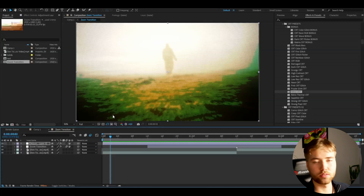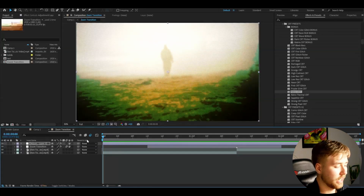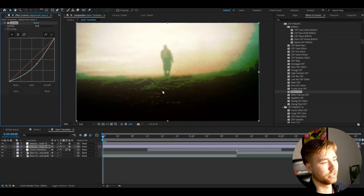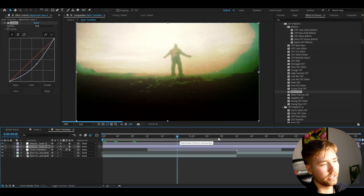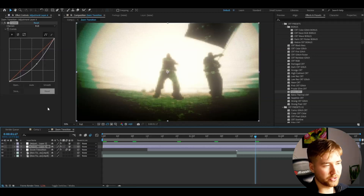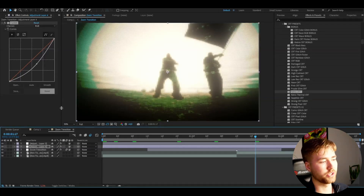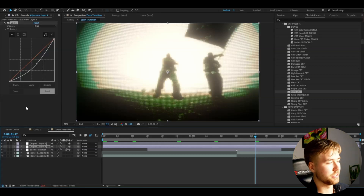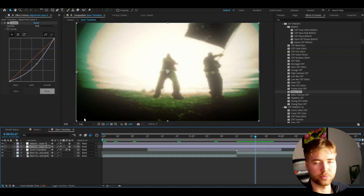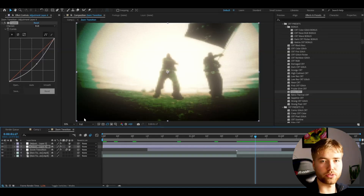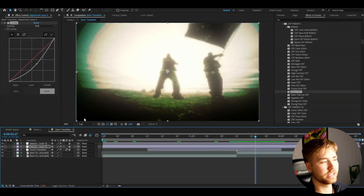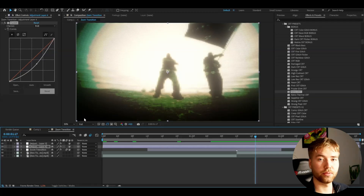If you think the effect is too bright, just add an adjustment layer underneath, add the Curves effect, and simply drag it down to make it a little bit darker. You can also drag down the glow settings — there are a lot of methods, but Curves is the simplest. This is really useful when you have different clips — some too dark, some too bright — so Curves lets you adjust the preset to look its best on each clip.